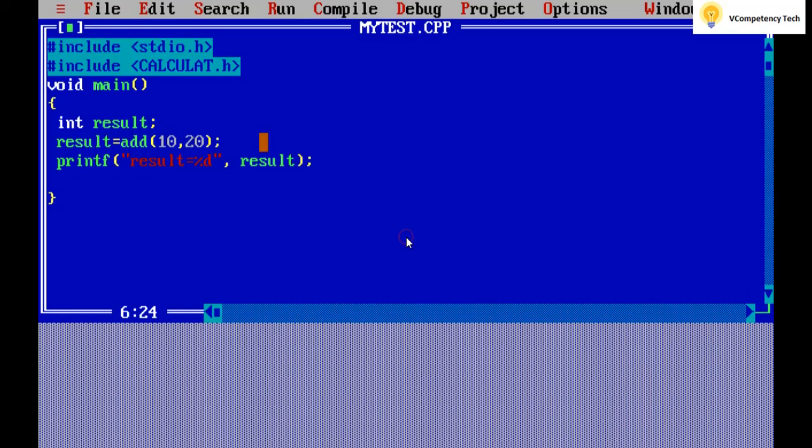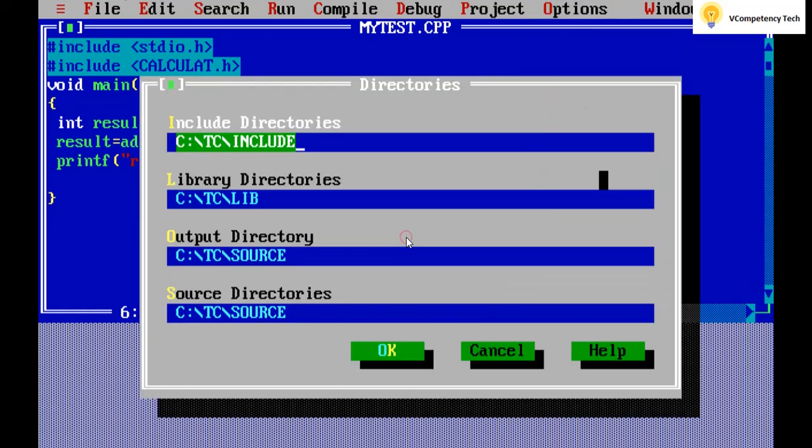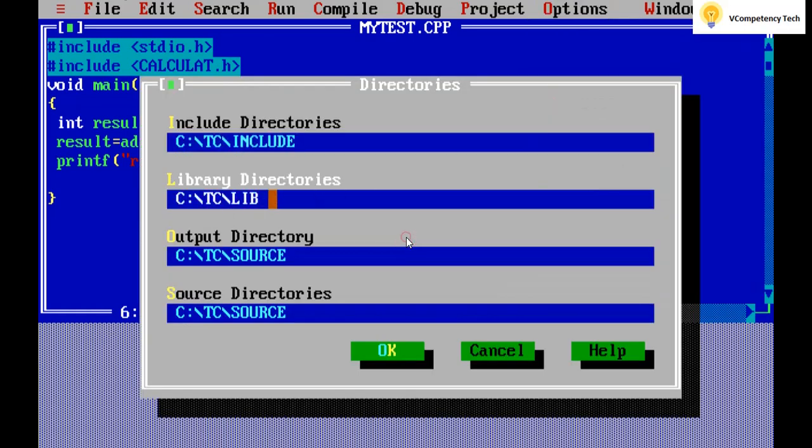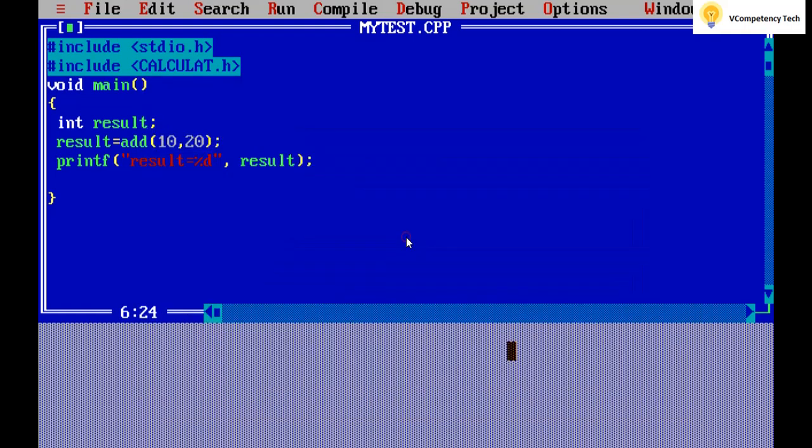So we have created one header file calculate dot h. Whenever first time we are creating, I have shown you that it will create under lib, the header file. So when you want to use the header file, then you go to the lib folder physically and copy and paste under the include. This is how I did, okay. So now this is working.